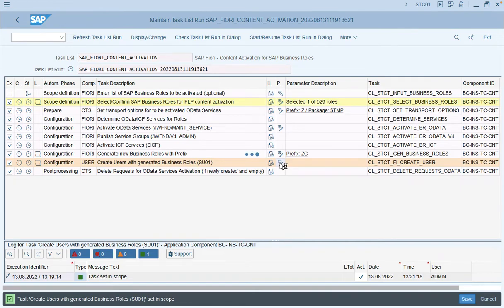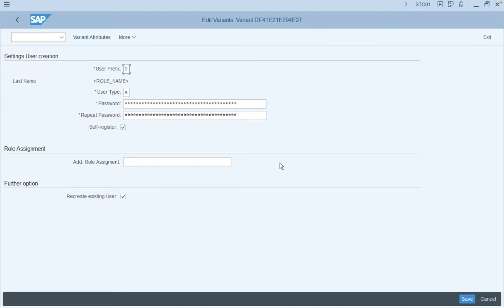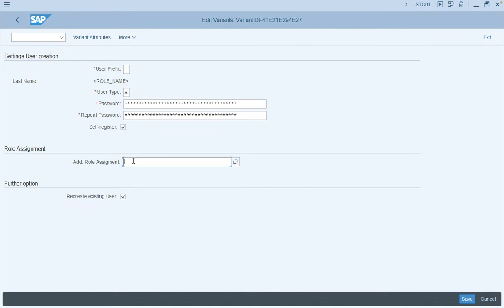The parameters required are the user prefix — this is the test ID that will be created in the system. We can give the prefix starting with 'T'. We will leave it as is and then enter the password for the user. You can also add additional role assignments. Here we will consider only the role required for the SAP Fiori launchpad — we will enter the role ZFLP_USER, which was created as part of the task list execution SAP Fiori Foundation S4 in a previous video. Save this selection.